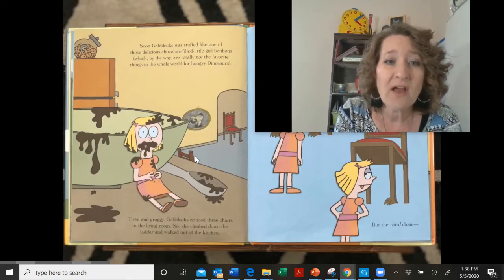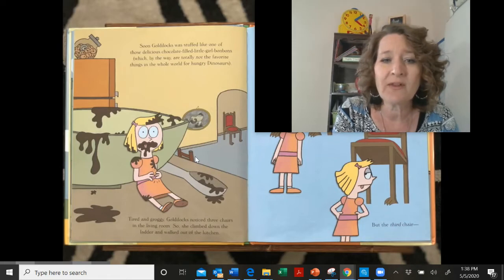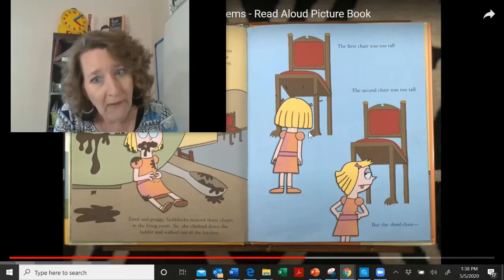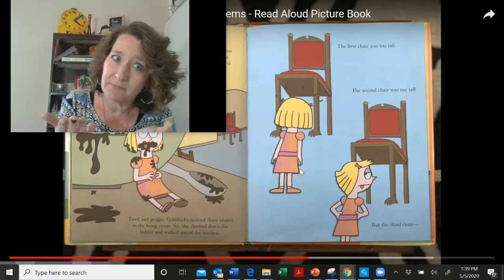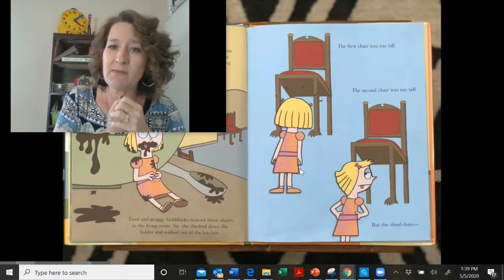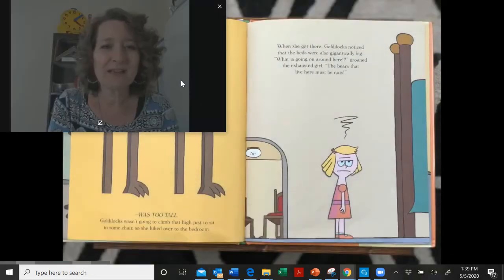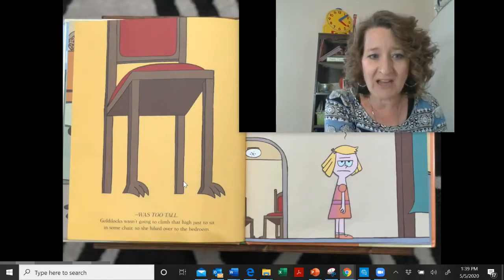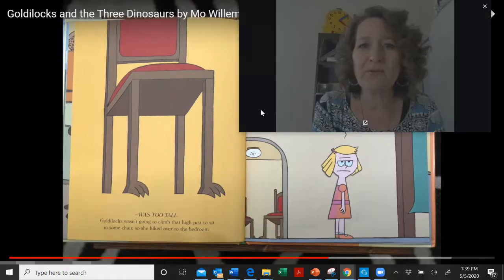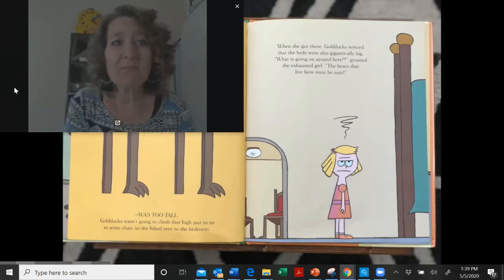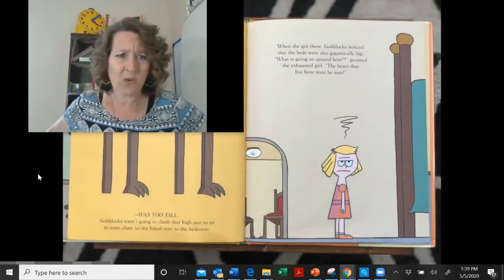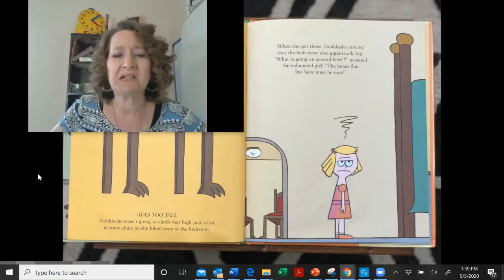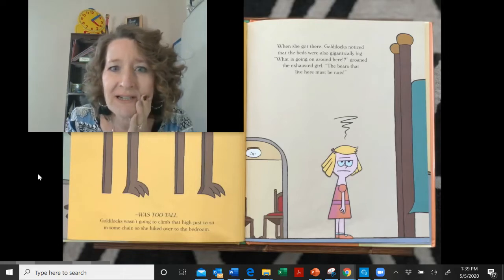Tired and groggy, Goldilocks noticed three chairs in the living room, so she climbed down the ladder and walked out of the kitchen. The first chair was too tall. The second chair was too tall. Well, they are dinosaur chairs — that's why they'd be too tall. That's different from the Three Bears. Look at those chairs and did you see those feet on them? And the third chair was too tall too. Goldilocks wasn't going to climb that high just to sit in some chairs, so she hiked over to the bedroom. When she got there, Goldilocks noticed the beds were also gigantically big. 'What's going on around here?' said the groggy, exhausted girl. 'The bears that live here must be nuts.' So she thinks she's in the bears' house — she doesn't know she's in the dinosaur's house!